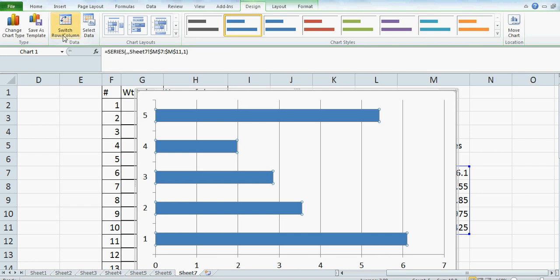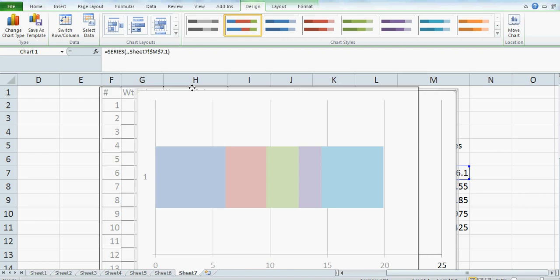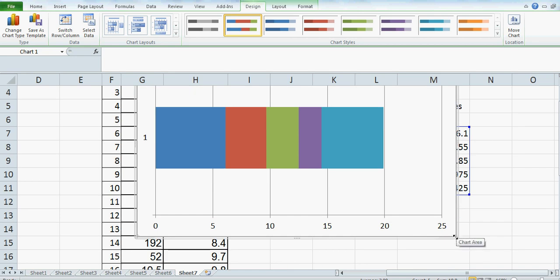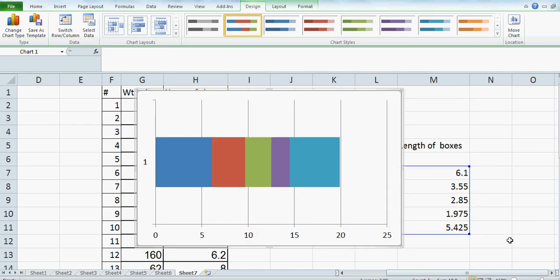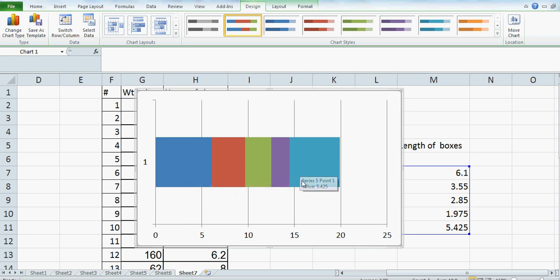Then click on one of the bars, and on the top row you can see 'Switch Rows and Columns'. Click on that switch. So these are the boxes. Excel has plotted: this is your first box of 6.1, this is your second box, this is the third, fourth, and fifth boxes.